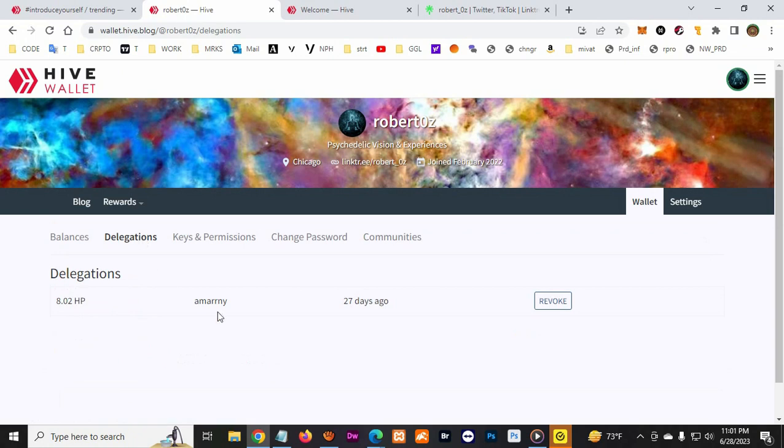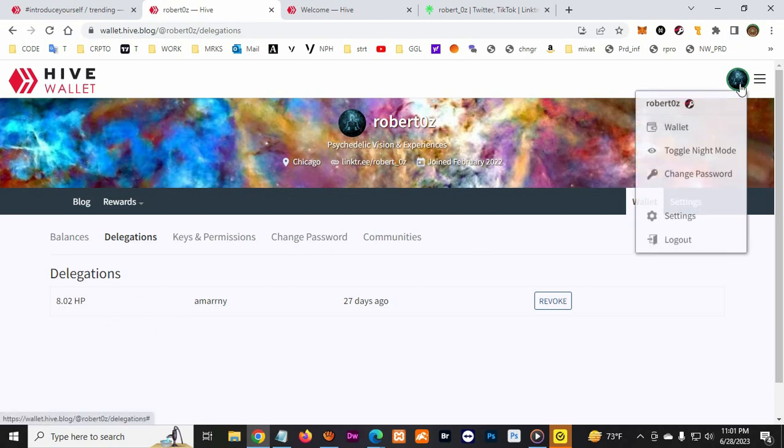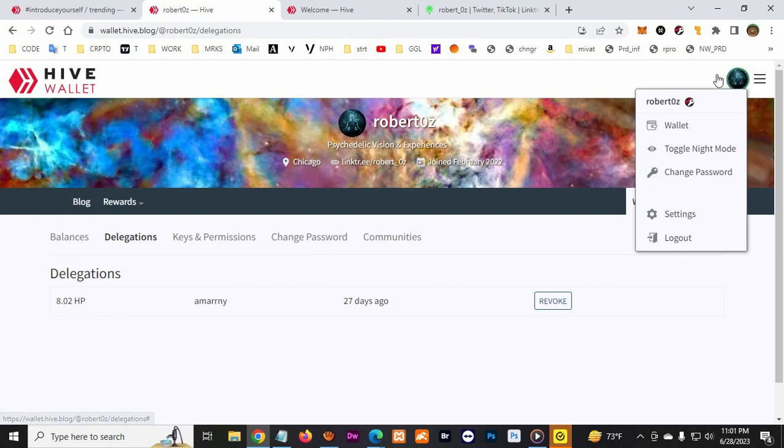So let me go to my wallet. And here you can do delegations, and then you can delegate to different people. And that way you can give them resource credits. Like right now everything is full for me - you see this little green button up here.